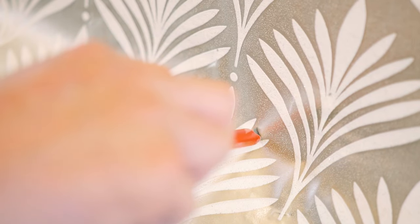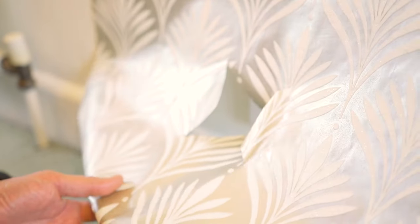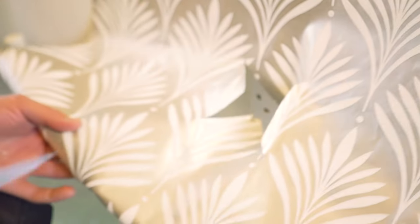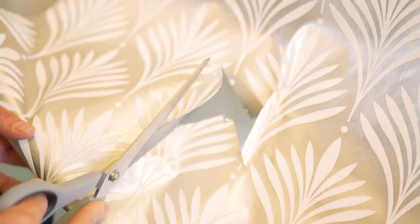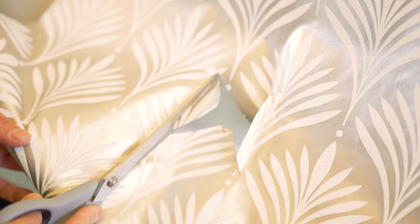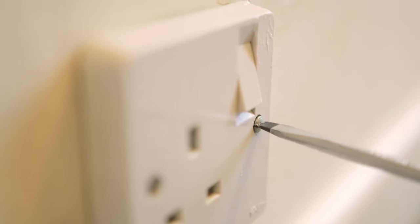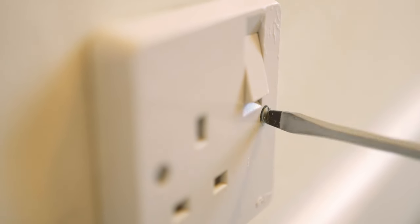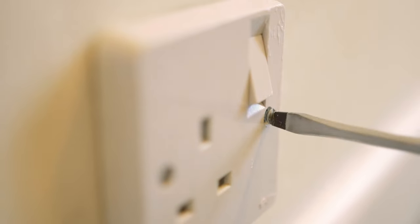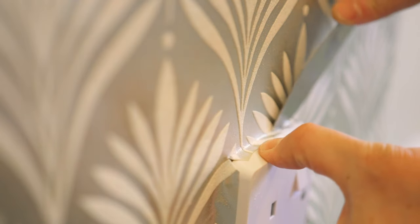Then make a hole in the centre of your four marks. Cut diagonally towards the marks, then trim leaving only a small overlap. Use a screwdriver to loosen the screws on the socket so you can carefully feed it through the gap you've cut.